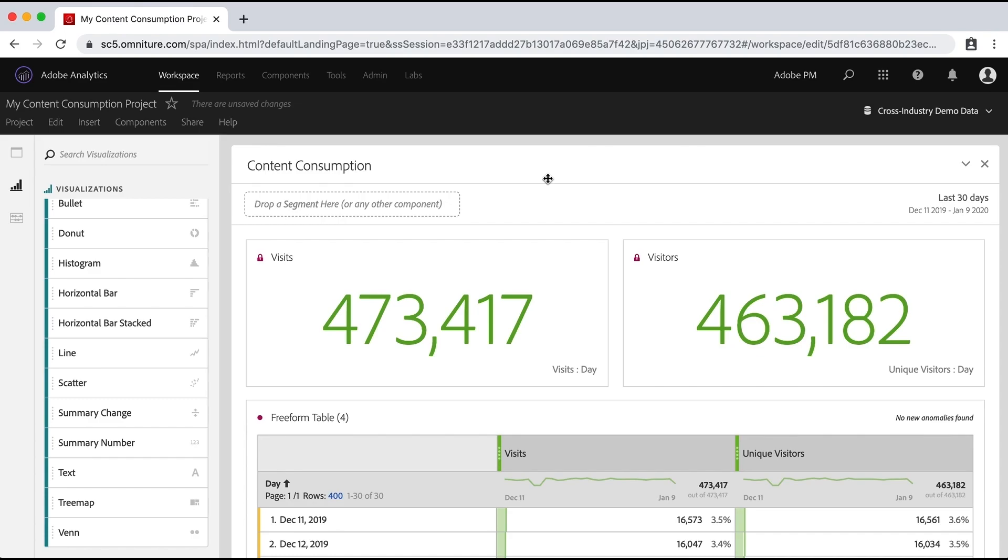Hey, what's up everybody? This is Doug. In this video, we're going to talk about using dates and date ranges and date comparisons in our project in Analysis Workspace.